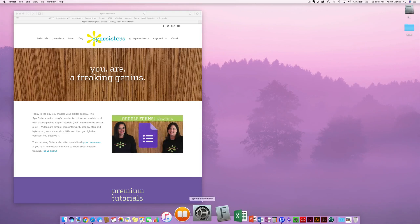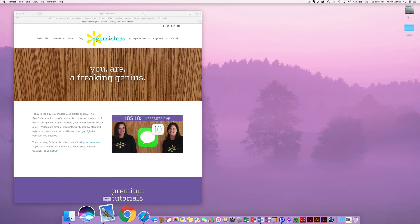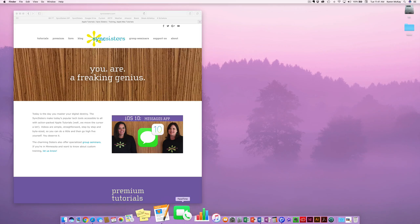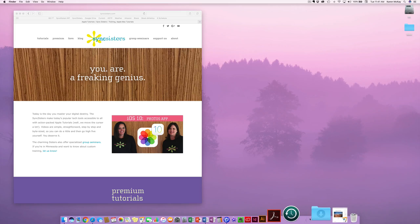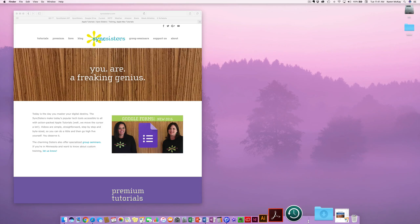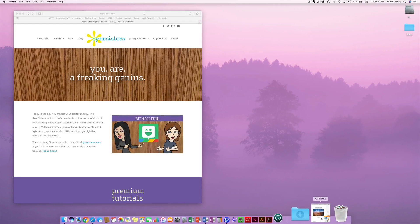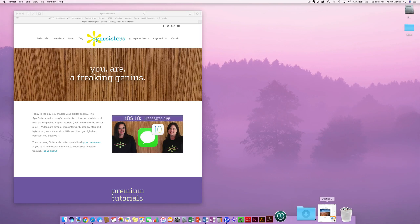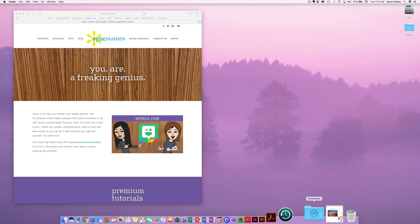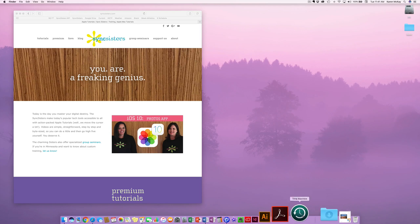The Dock is where you put things that you use the most — it's sort of a handy little shortcut tool for you. If I come down here and I look at this vertical line towards the right, it is called the separator. Anything to the right of it will be a folder or a document, and anything to the left will be an application or an app. That's just the way it is — you can't change that. It comes defaulted with a Downloads folder, so everything you download will be here for easy access.